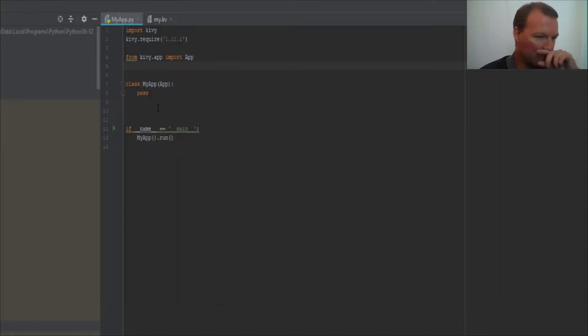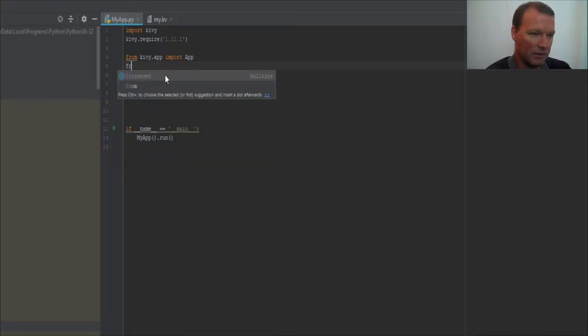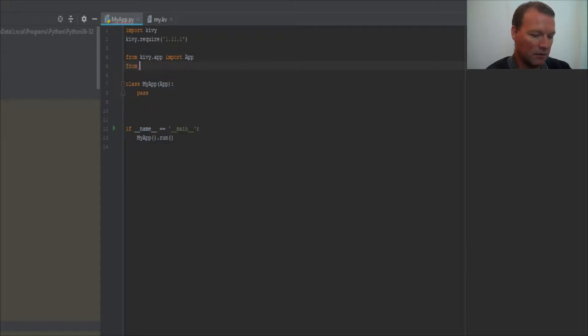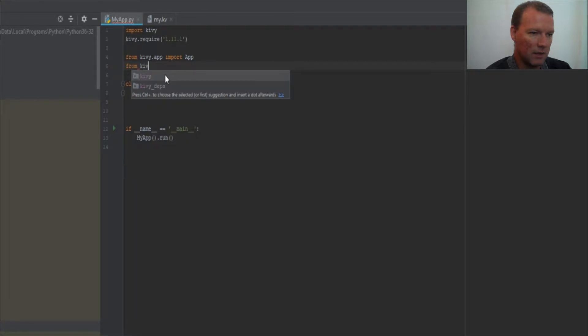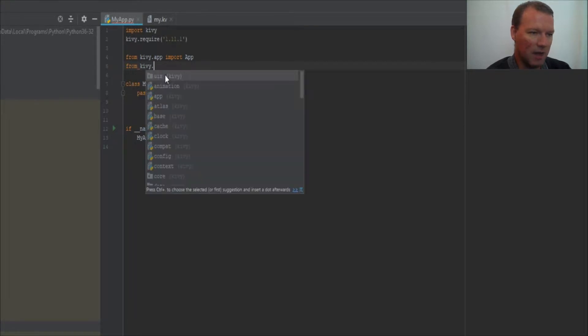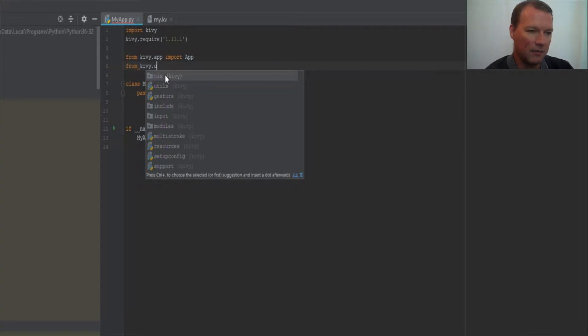And how this works is now we're gonna be on the Python side and working with the Kivy library.